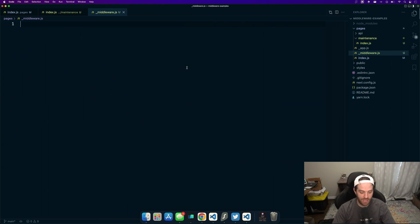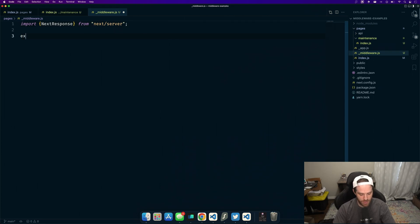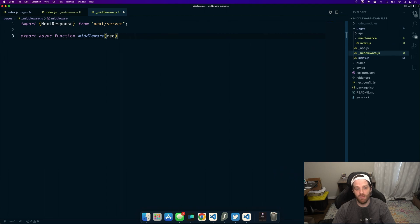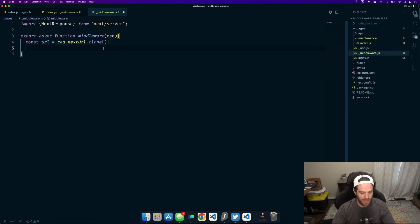This will run every single time someone navigates to any page. We're going to import NextResponse — NextResponse essentially holds what is coming from Next. We can look inside of it for all sorts of things in our request and then send the response back to the user. NextResponse lets us rewrite a URL or add a cookie or something similar. We create an async function called middleware — that seems to be best practice. Then we do const URL equals request.nextUrl.clone, which gives us a clone of the current URL.